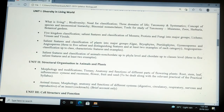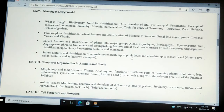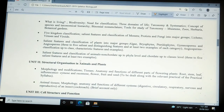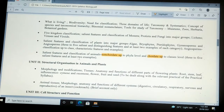Also covered in Unit 1: the five-kingdom system of classification, salient features and classification of Monera, Protista and Fungi into major groups, Lichens, Viruses and Viroids. Third topic — salient features and classification of plants into major groups: Algae, Bryophytes, Pteridophytes, Gymnosperms and Angiosperms, with 3 to 5 salient and distinguishing features and at least two examples of each category. Salient features and classification of animals — non-chordates up to phyla level and chordates up to class level, with 3 to 5 salient features and at least 2 examples.